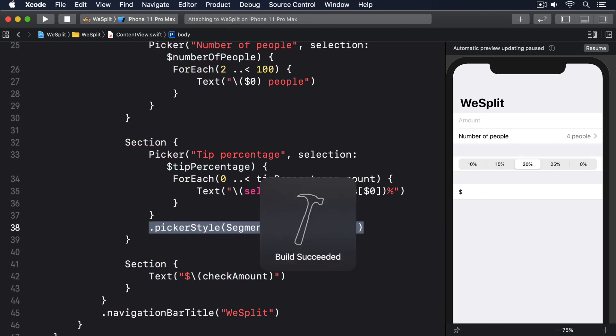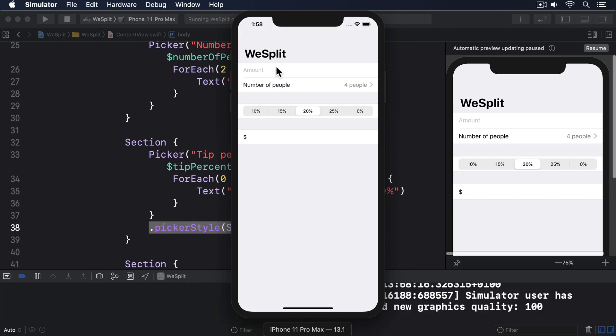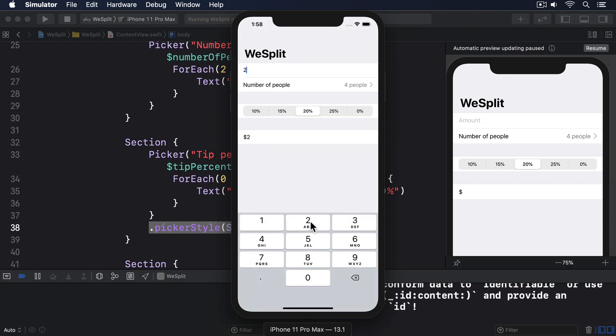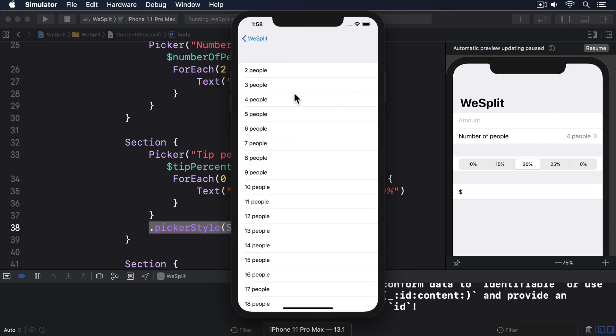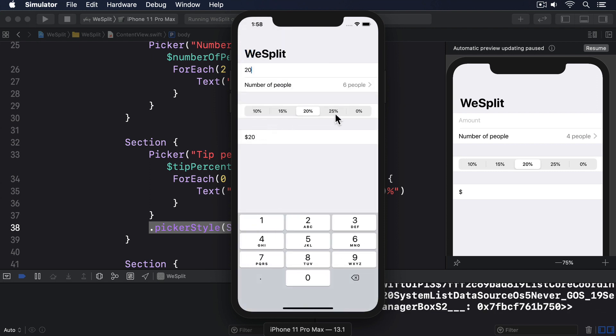Users can now enter the amount on their check, select the number of people, and select how much tip they want to leave. Not bad.